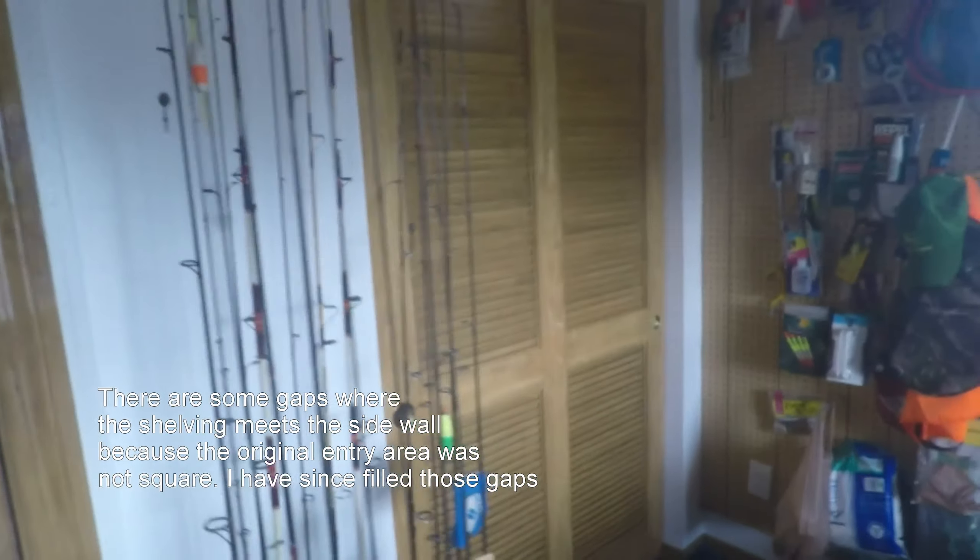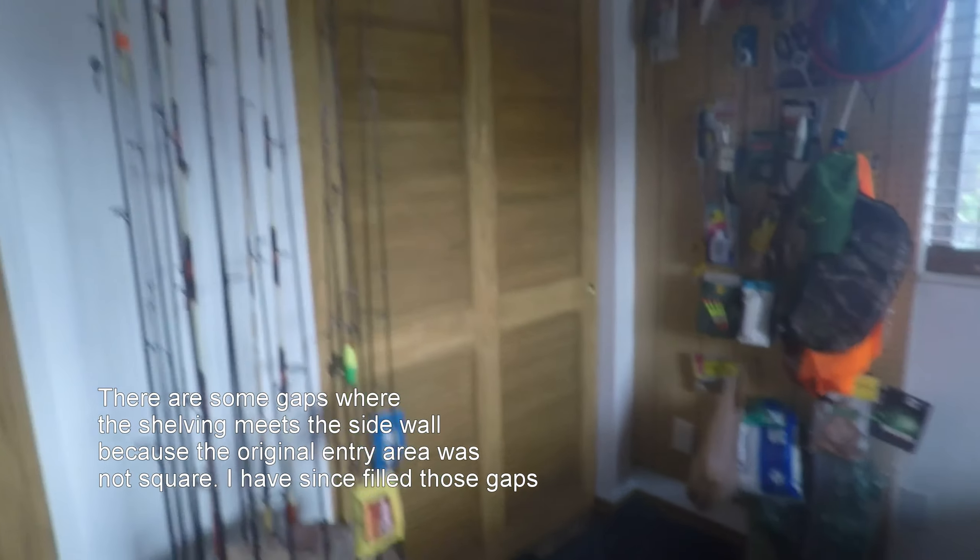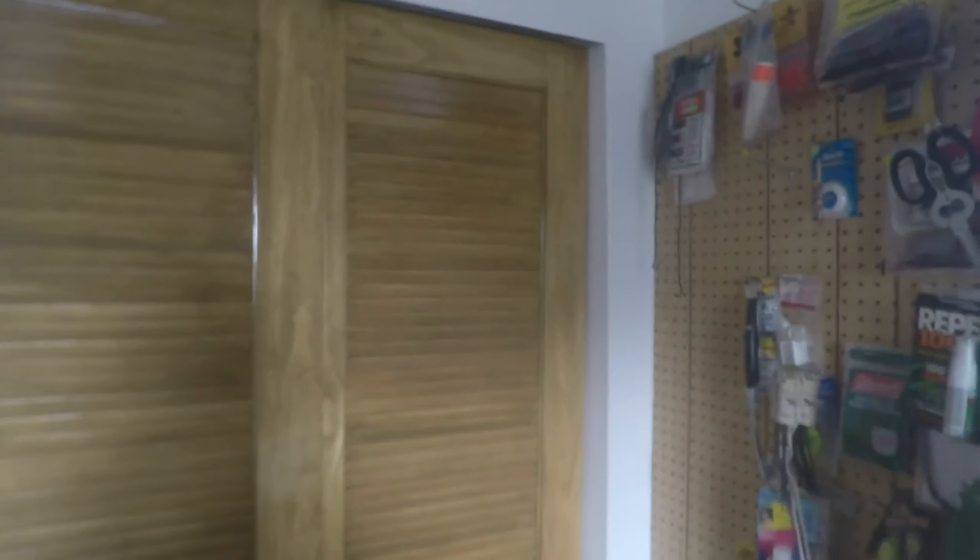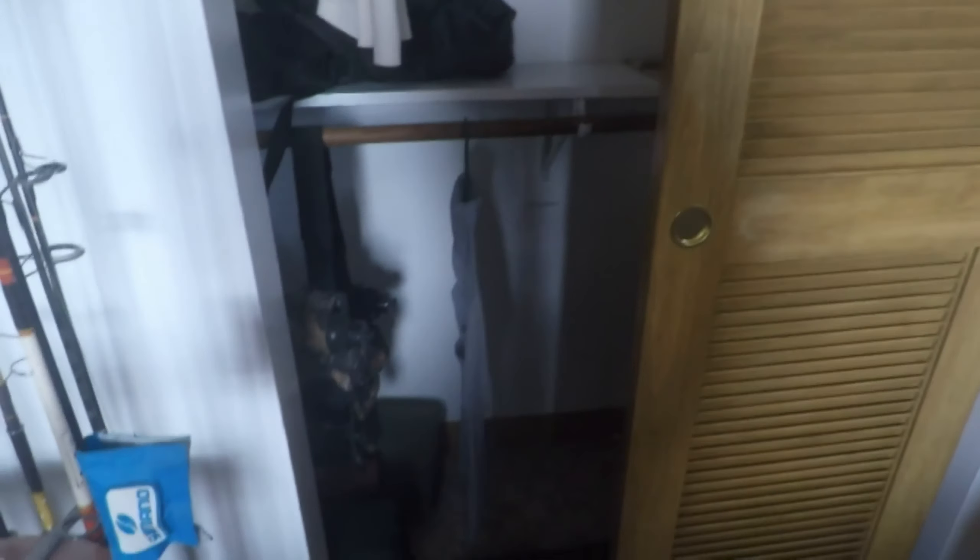It came out pretty good. Here's my other closet. I've got some nice sliding doors and some beautiful natural pine wood that I stained and polyurethaned.